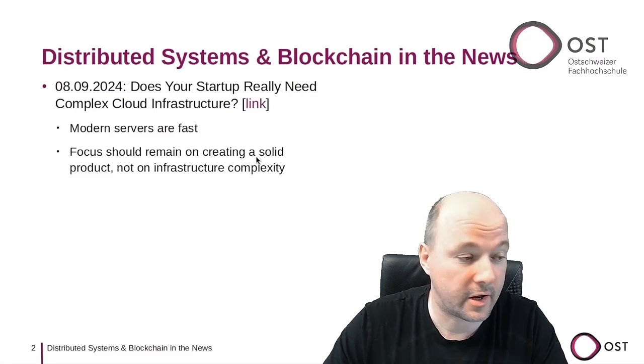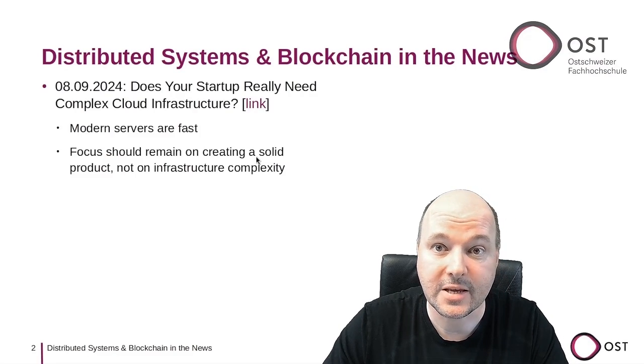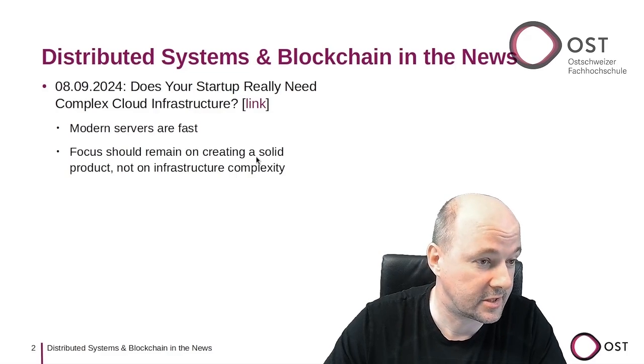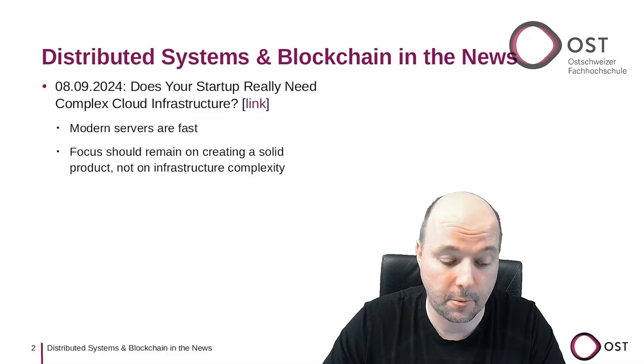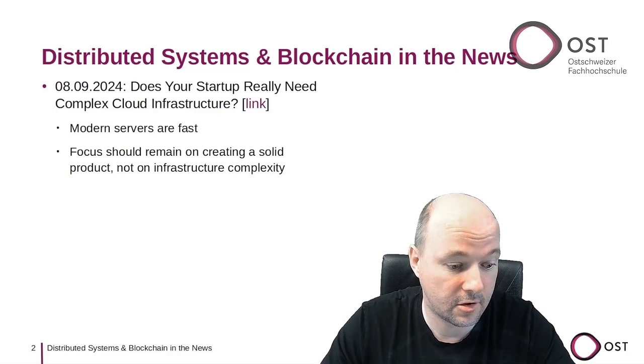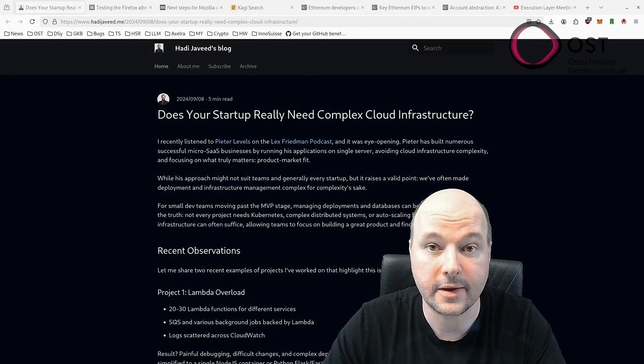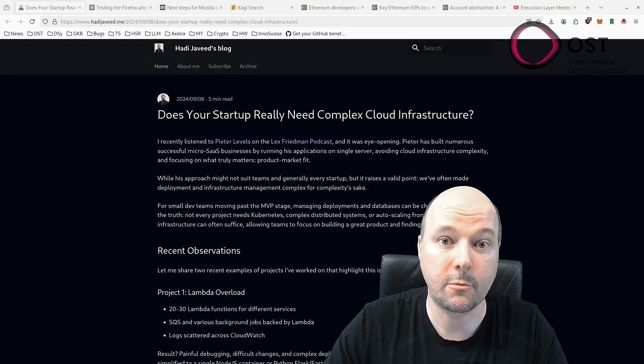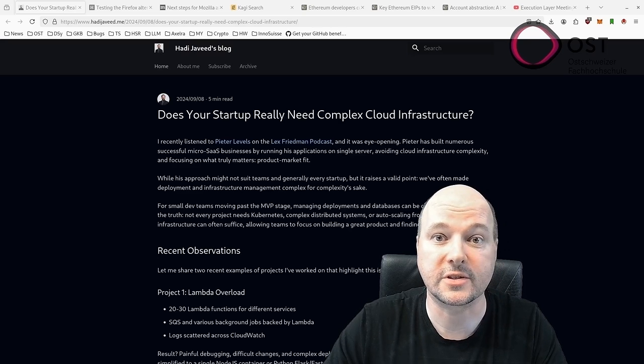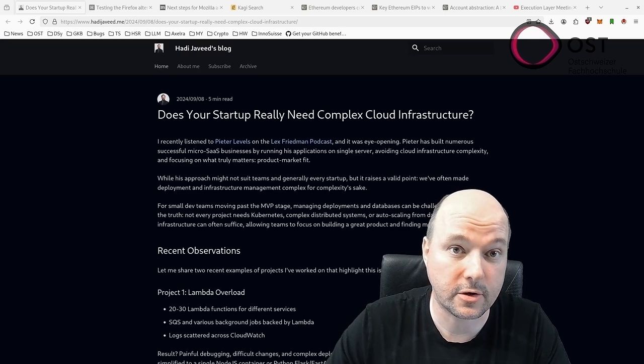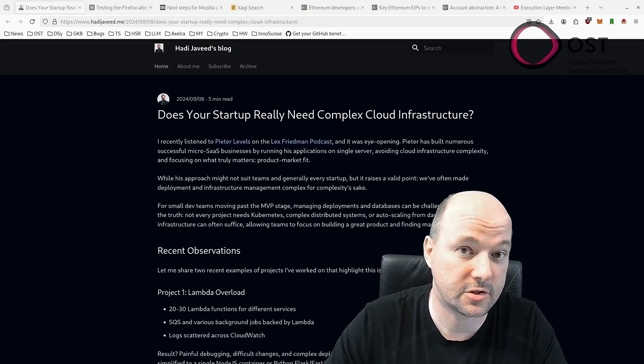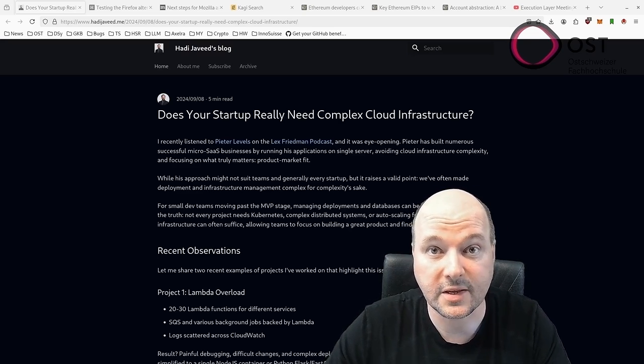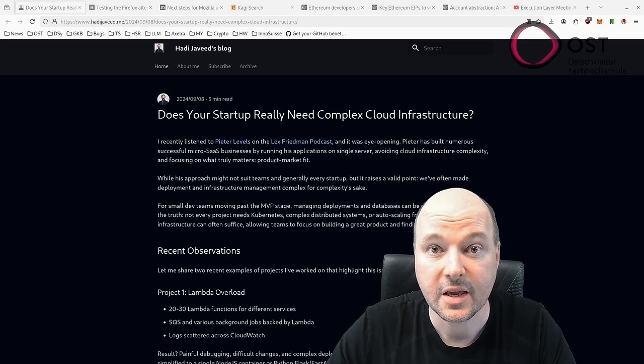The first article is about simplicity, and I love simplicity. The author reports on a podcast. It's the following article here. He reports on a podcast that emphasizes the importance of simplicity in cloud infrastructure for startups.